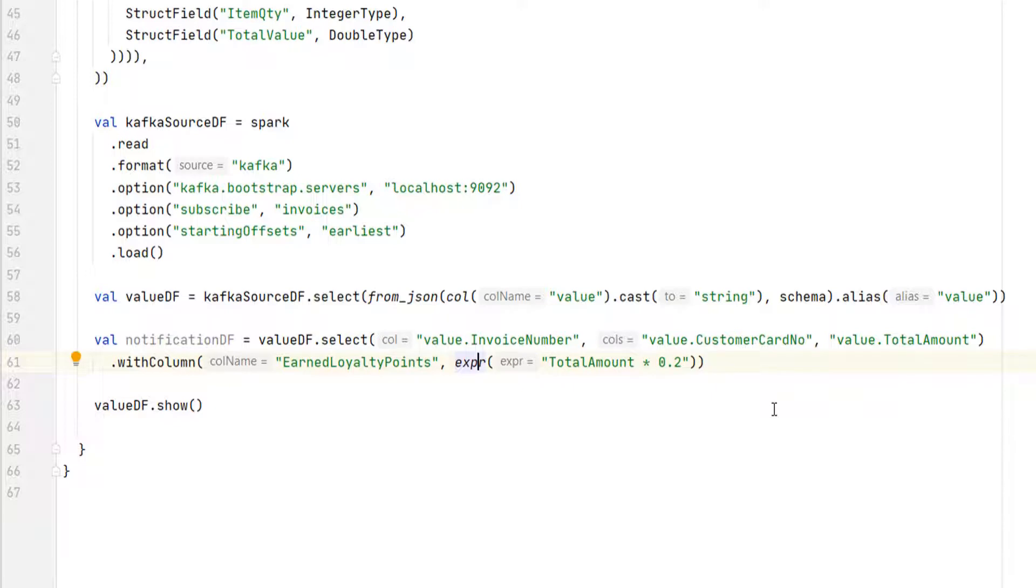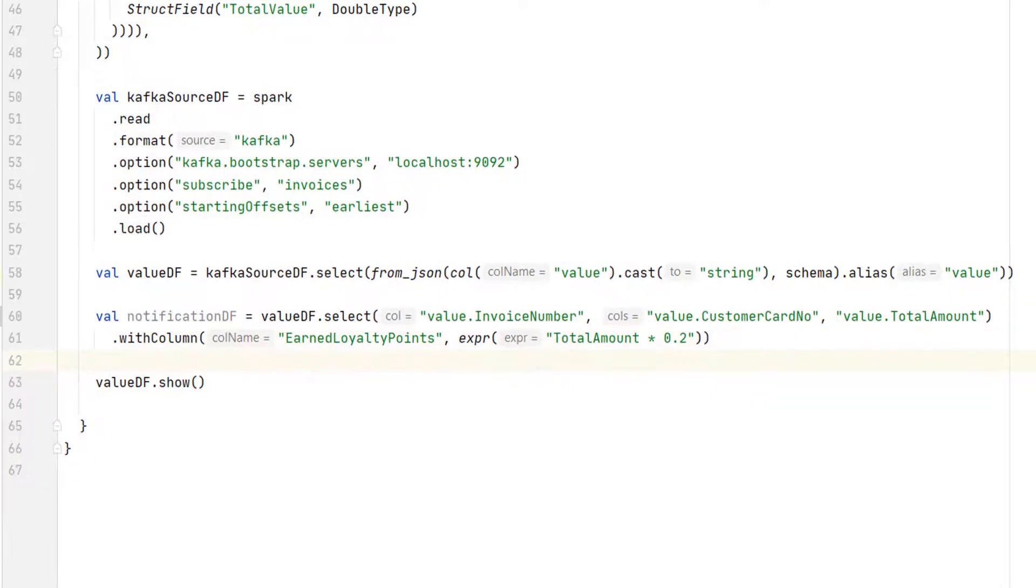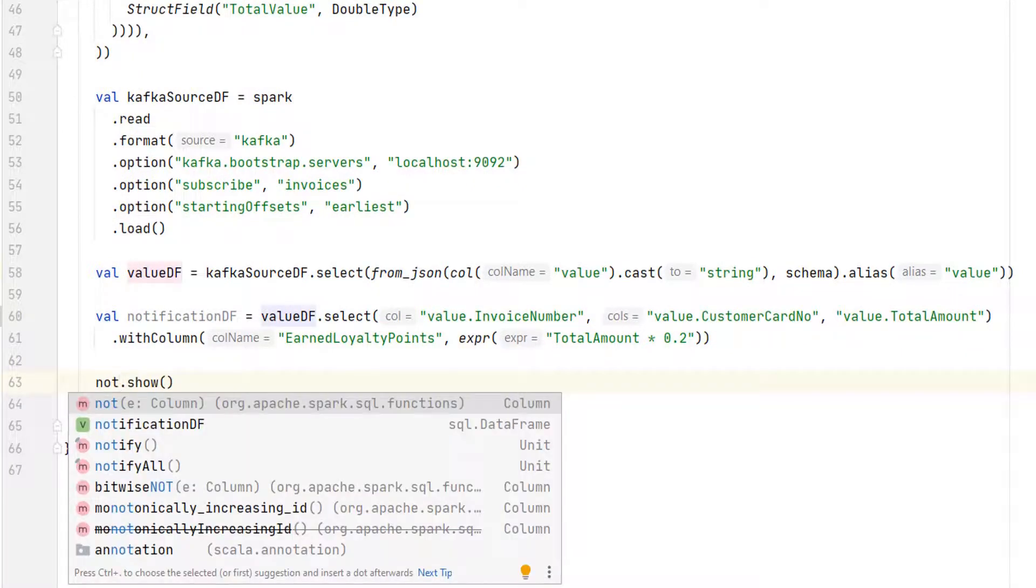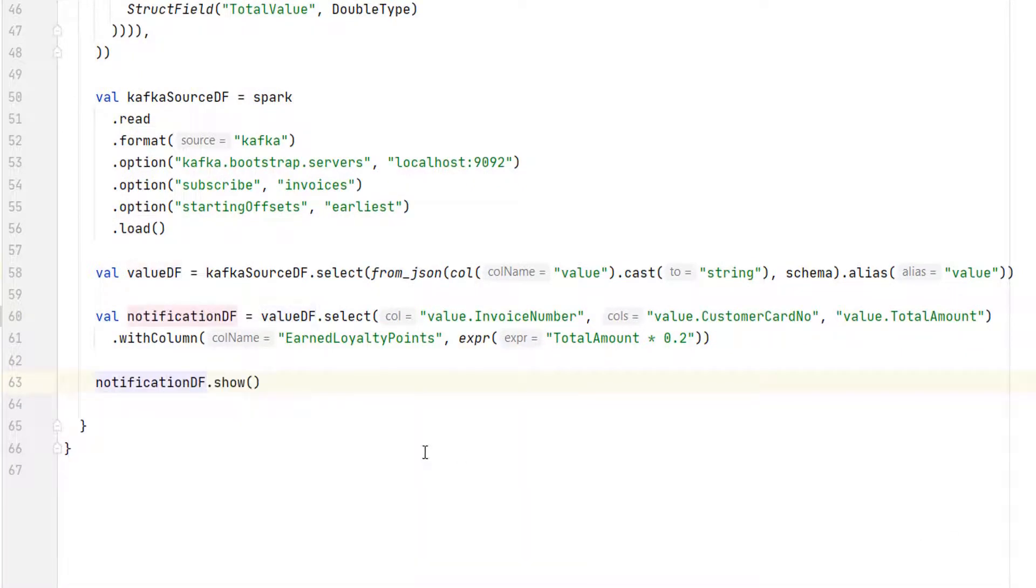Make sense? You already learned all this in Spark Fundamentals. Now let me show this data frame. I want to make sure that I have done things correctly to this point.